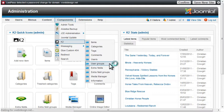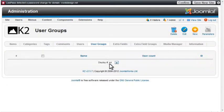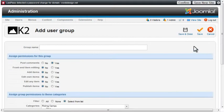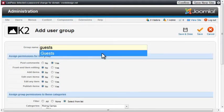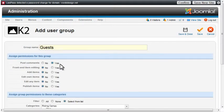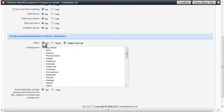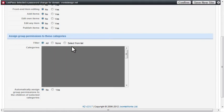First let's take a look at how K2 handles users. From the User Groups tab, you can create K2 user groups and assign front-end permissions to each group. I'll create three groups. The first I'll call Guests. Guests will be able to comment, but will have no other privileges on the site. I'll assign this group to all categories.